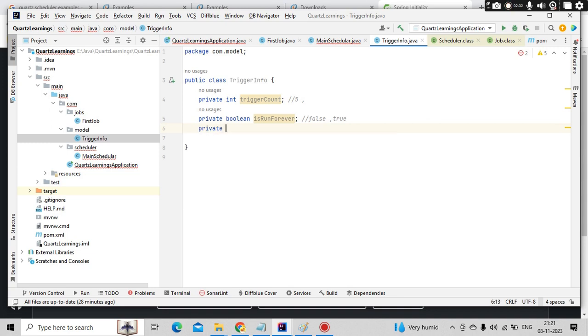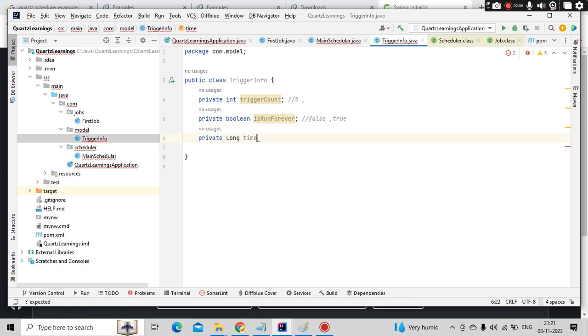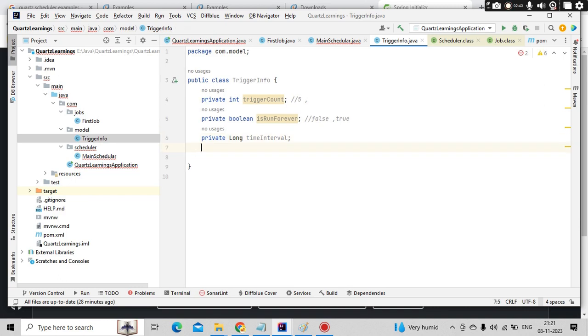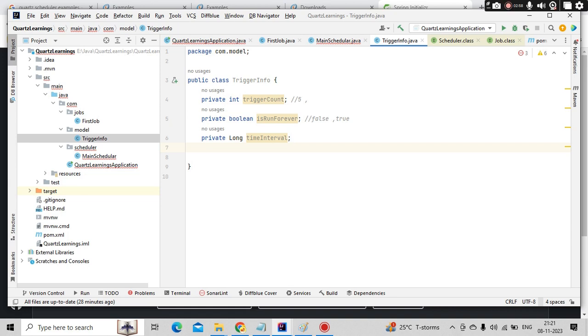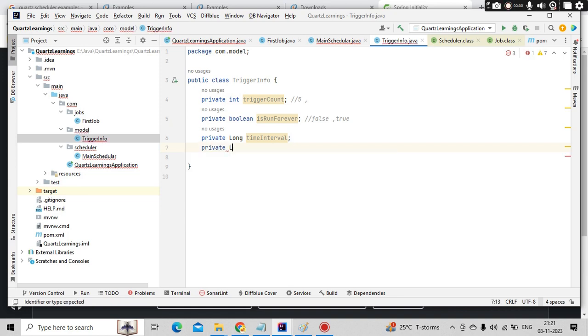When it is running forever, it needs to have some offset. So that is private long time interval. I can keep a variable called time interval between the jobs. And at what time it needs to start? Let's say my job is running at eight o'clock. I want my scheduler or my job to run at eight o'clock. So that is nothing but private long initial offset.